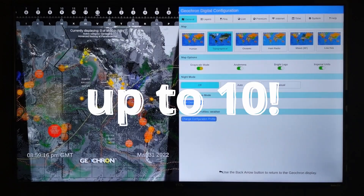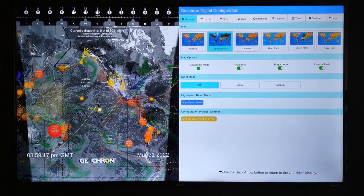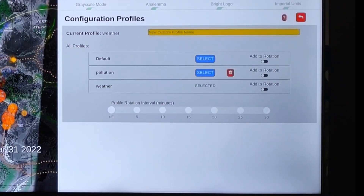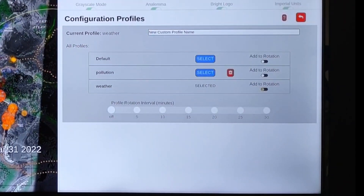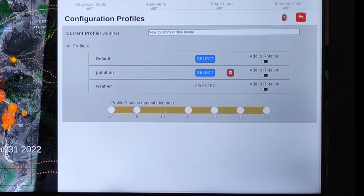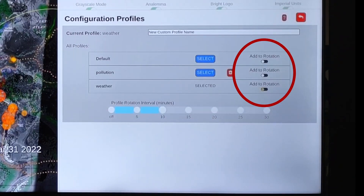You can have up to 10 profiles. You can select these manually with a push of a button instead of adjusting 50 settings, or scroll down to make these profiles rotate every 5 to 30 minutes. Select which ones you want to add to the rotation.